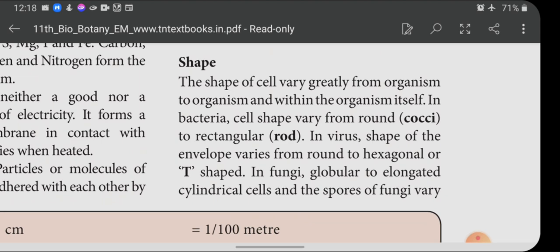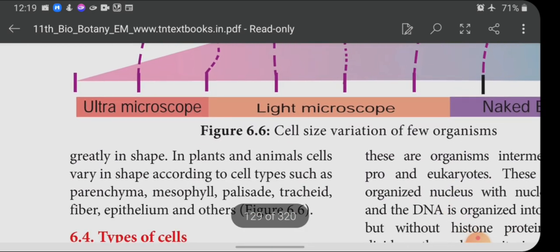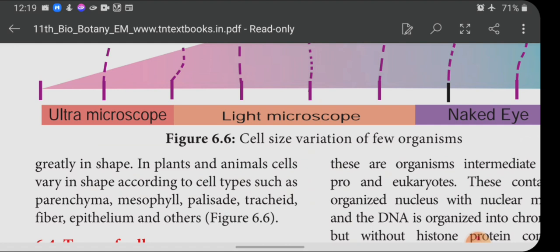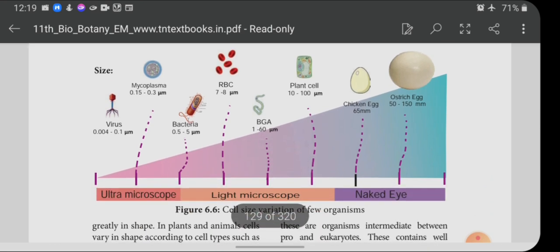In fungi, cells range from globular to elongated cylindrical, and spores vary greatly in shape. In plants and animals, cells vary in shape according to cell types such as parenchyma, mesophyll, palisade, tracheids, fiber, and epithelium. Here a diagram is shown — viruses, mycoplasma, and bacteria can be seen only under an ultra microscope; RBC, plant cells, etc., can be seen under a light microscope; and chicken eggs and ostrich eggs can be seen with the naked eye.